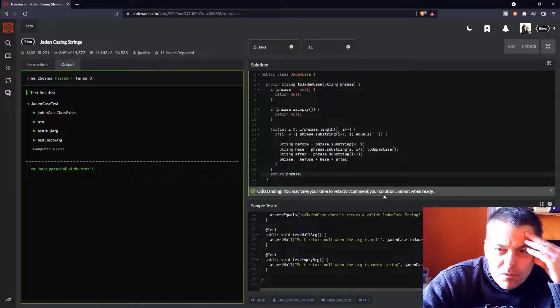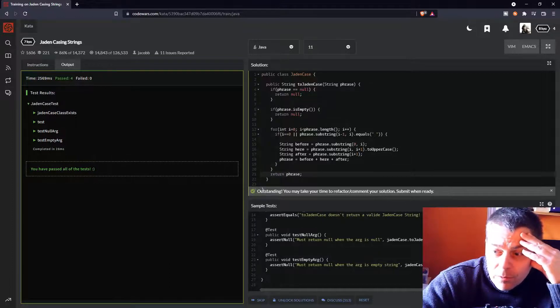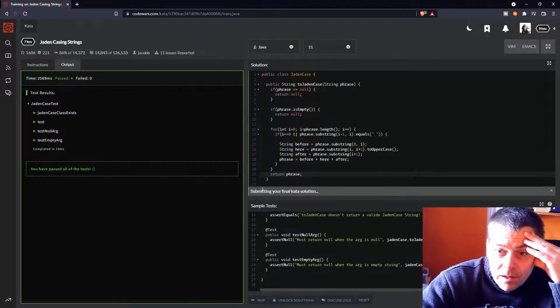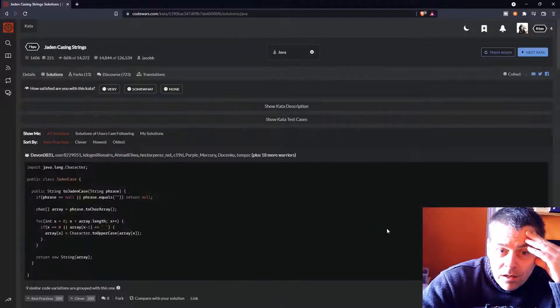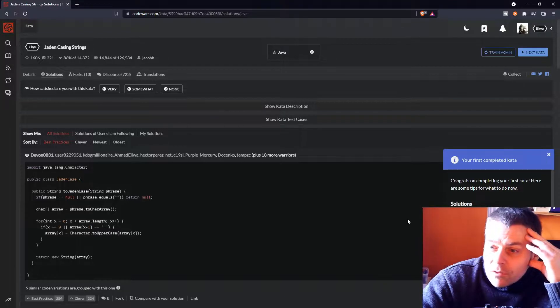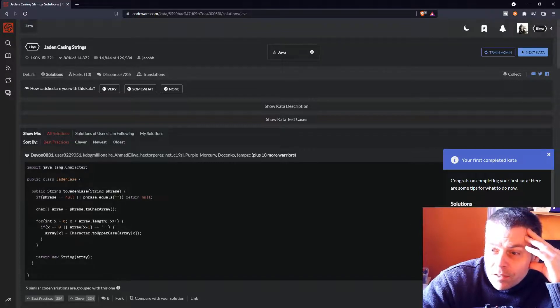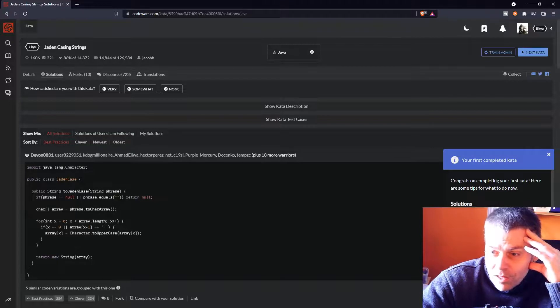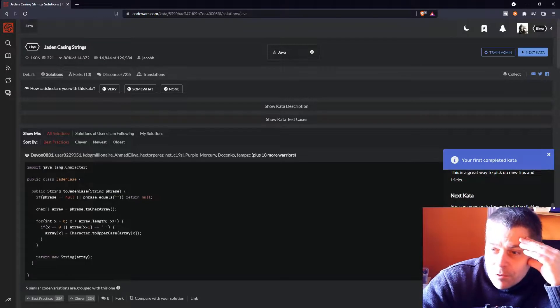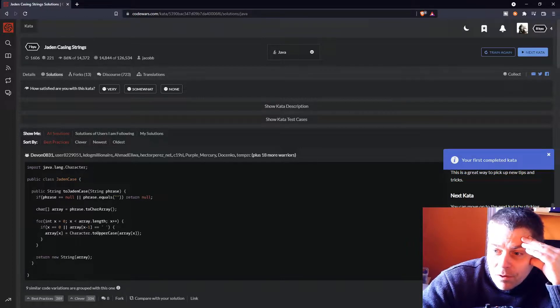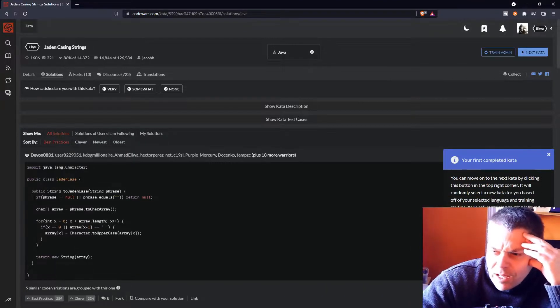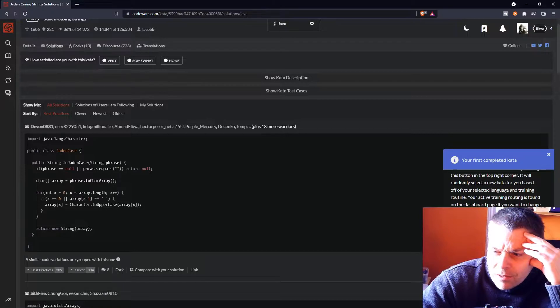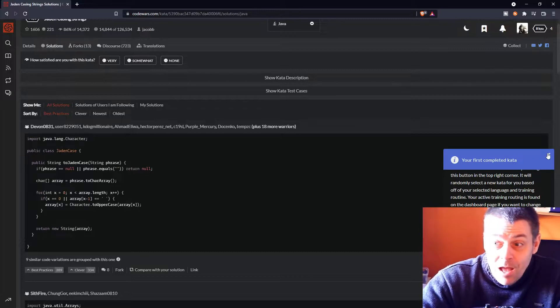What are they expecting me to nicely comment my code? I don't know, but I'll submit it. Congrats on completing your first kata. Here are some tips for what to do now. Each time you complete a kata, you will be shown the solution of other code warriors. This is a great way to pick up new tips and tricks. You can move on to the next kata by clicking this button in the top right corner. It will be randomly selected based on the selected language and training routine. The active training routine is found on the dashboard page if you want to change it. Try it again. The kata is available in another language. If you have something to say about the kata, you can head over to the discourse section to chat about it.